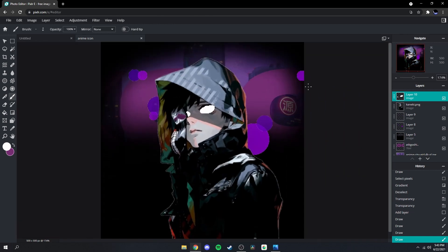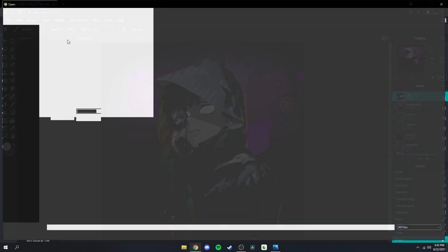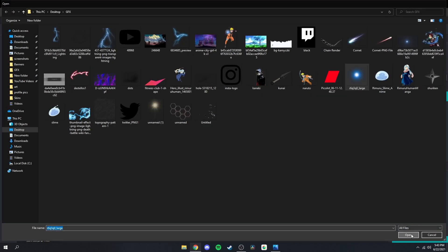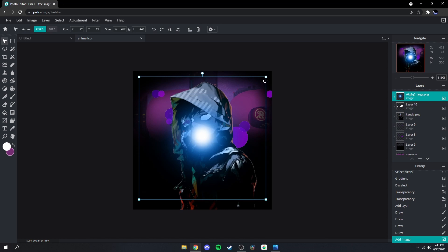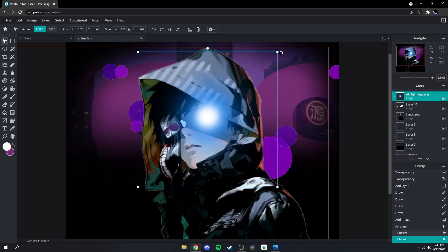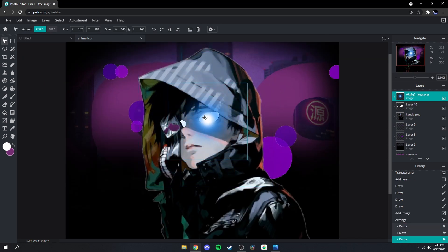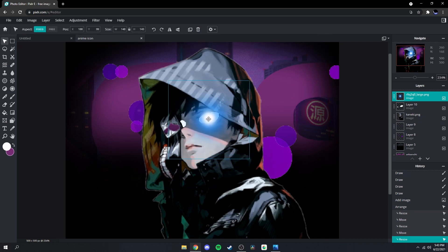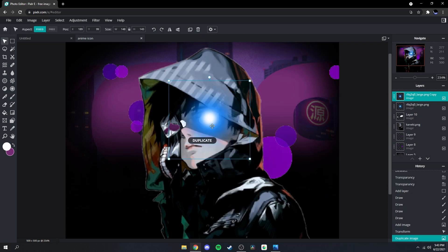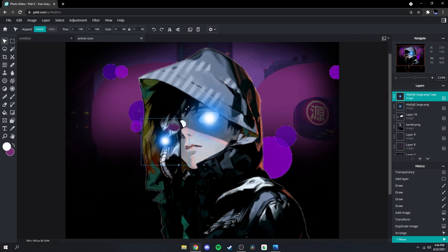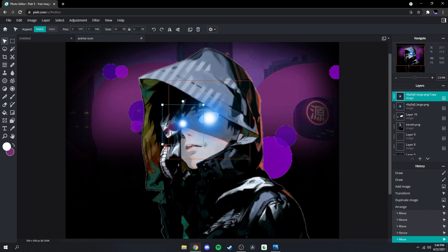Once you've done that, go back up here to Layer, Add Images Layer, choose the lens flare image — I'll be putting these in the description. Resize it a bit just like that, and then duplicate the layer. Size it down because this eye is a little bit smaller — make it a bit bigger, like that.